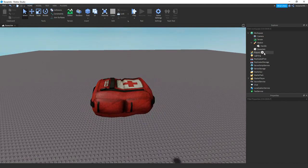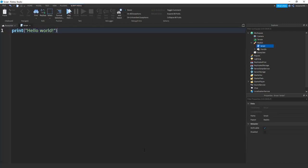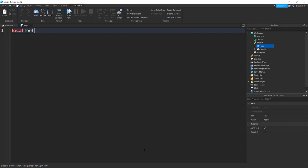And then once you have your tool we can add in a script. So inside the script we can remove print hello world and type in local tool equals script.parent.